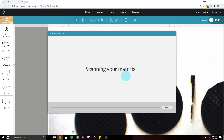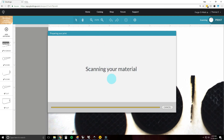Once you hit print, it says 'Scanning your material.' The laser head will move over to where the cut is, scan it to make sure there's material there, and also take a height measurement. After scanning, it'll say 'Preparing your design.' The scanning takes less than a minute, and preparing your design can take anywhere from 30 seconds to several minutes — up to 45 minutes for a complicated design or long engrave. If a file is too big you'll get an error, but that won't happen with catalog designs and proof grade material.